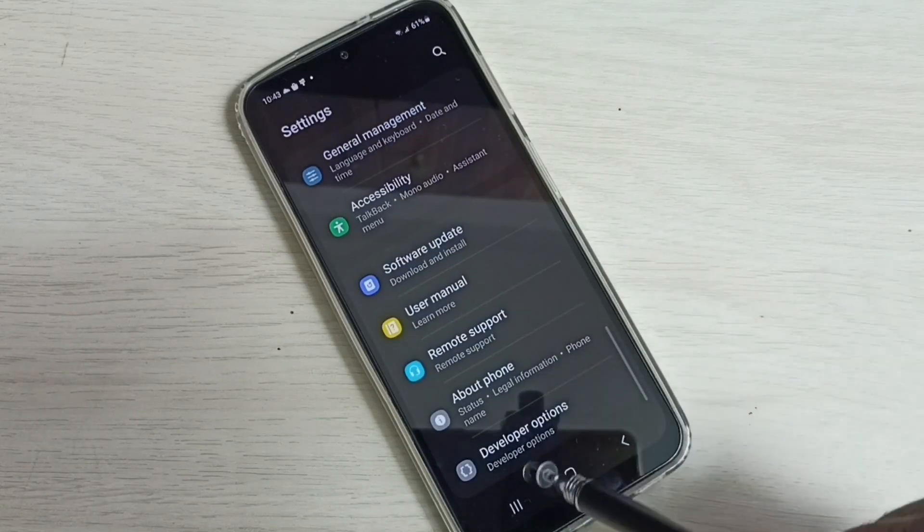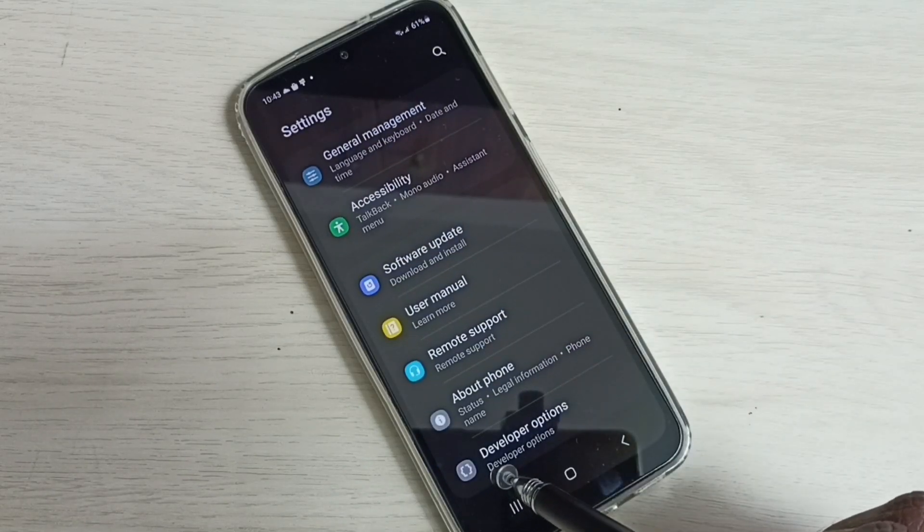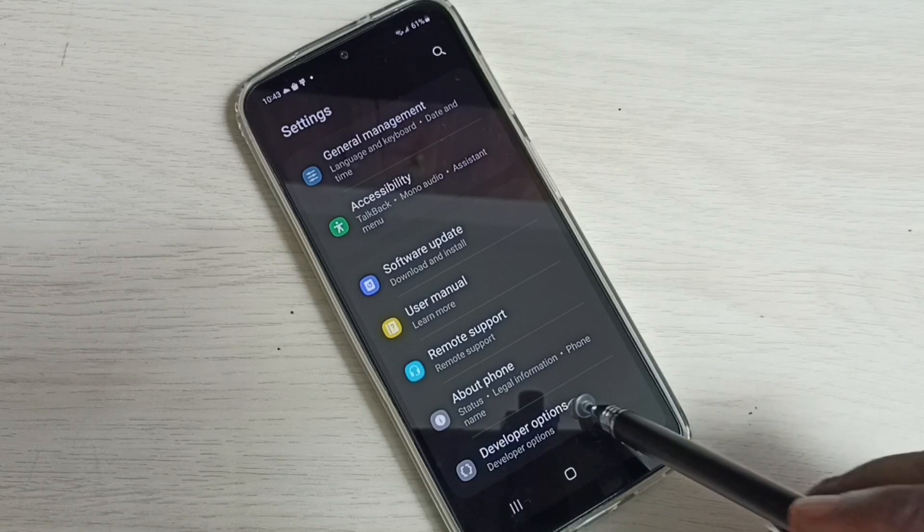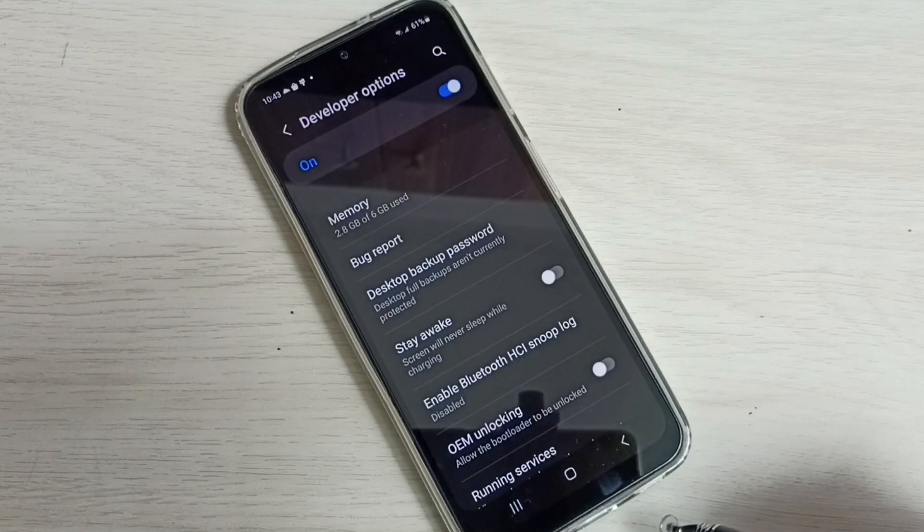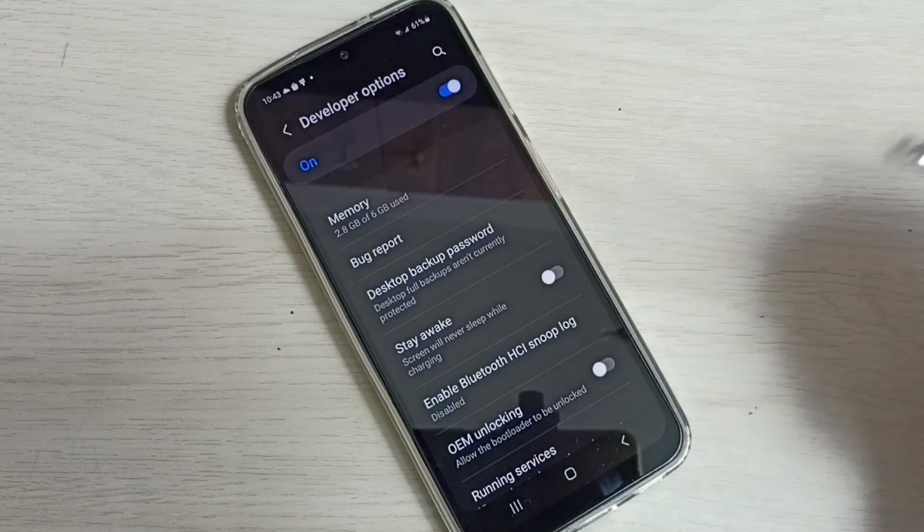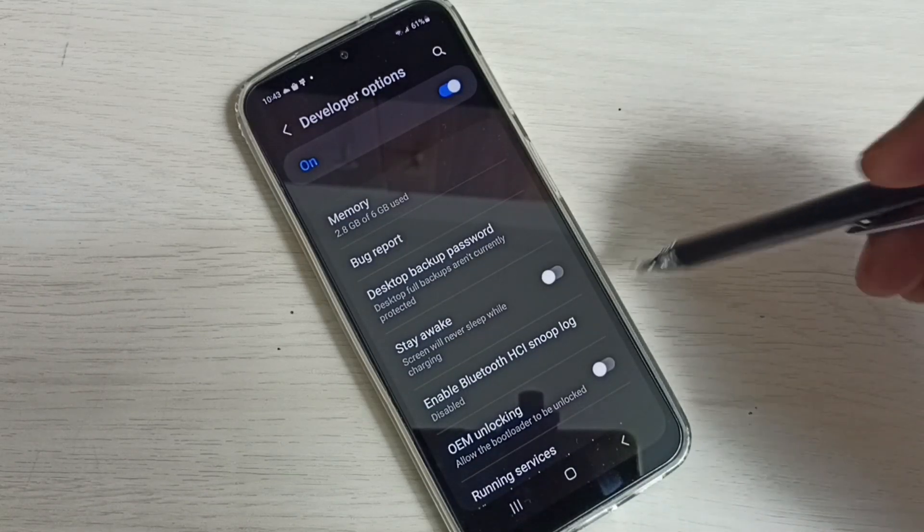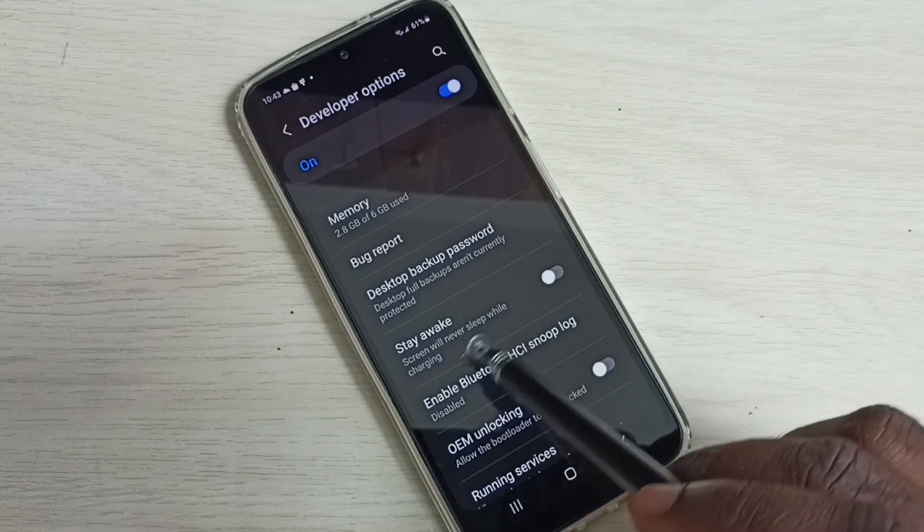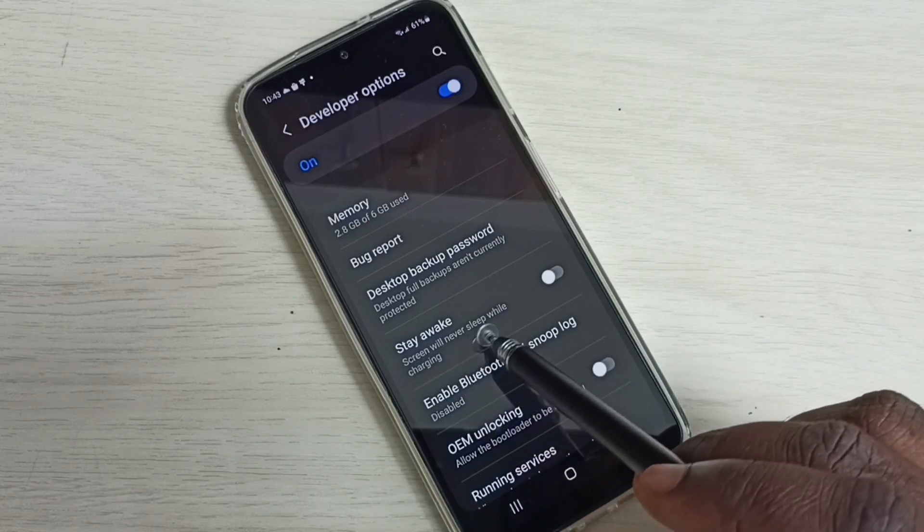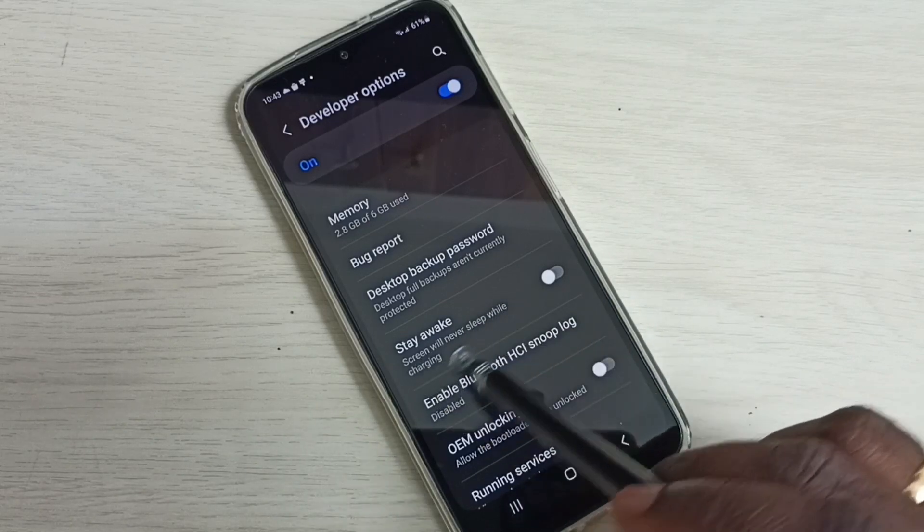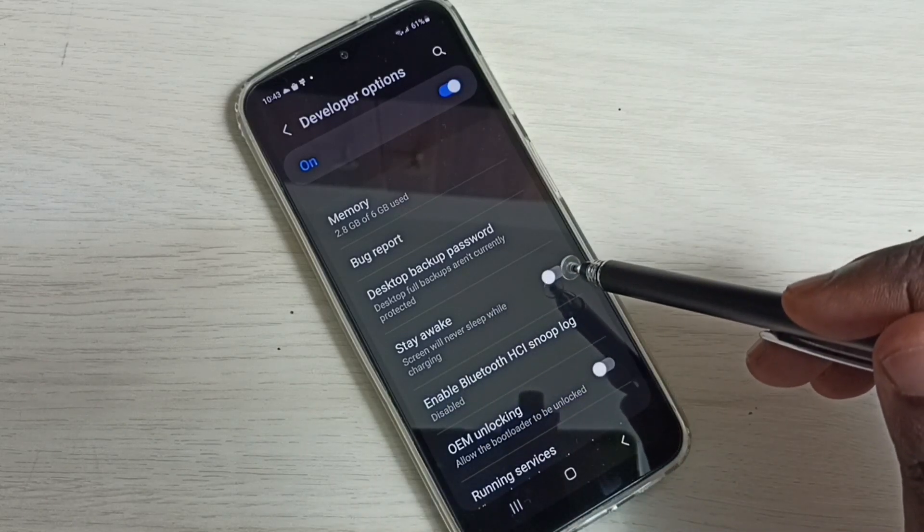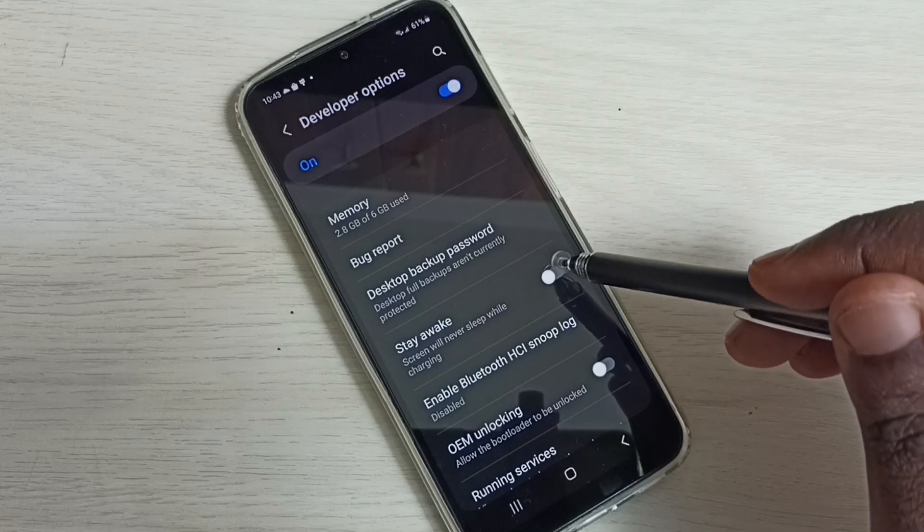we can find a new option: Developer Options. Select it. Then here we can see Stay Awake - screen will never sleep while charging. We have to enable this option.